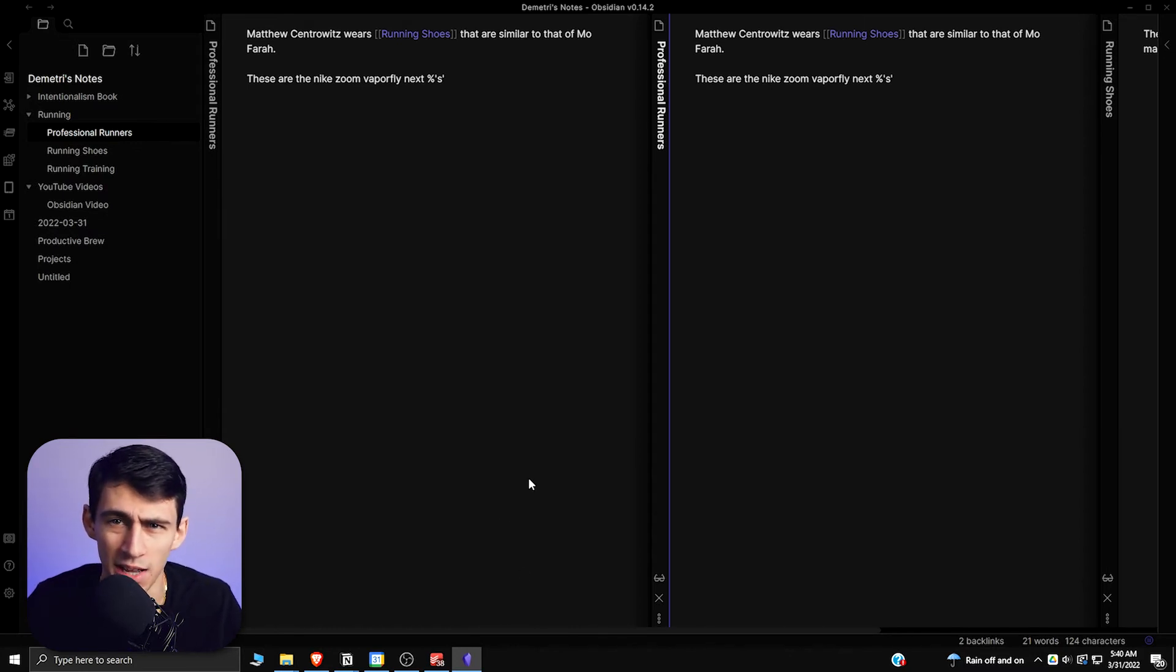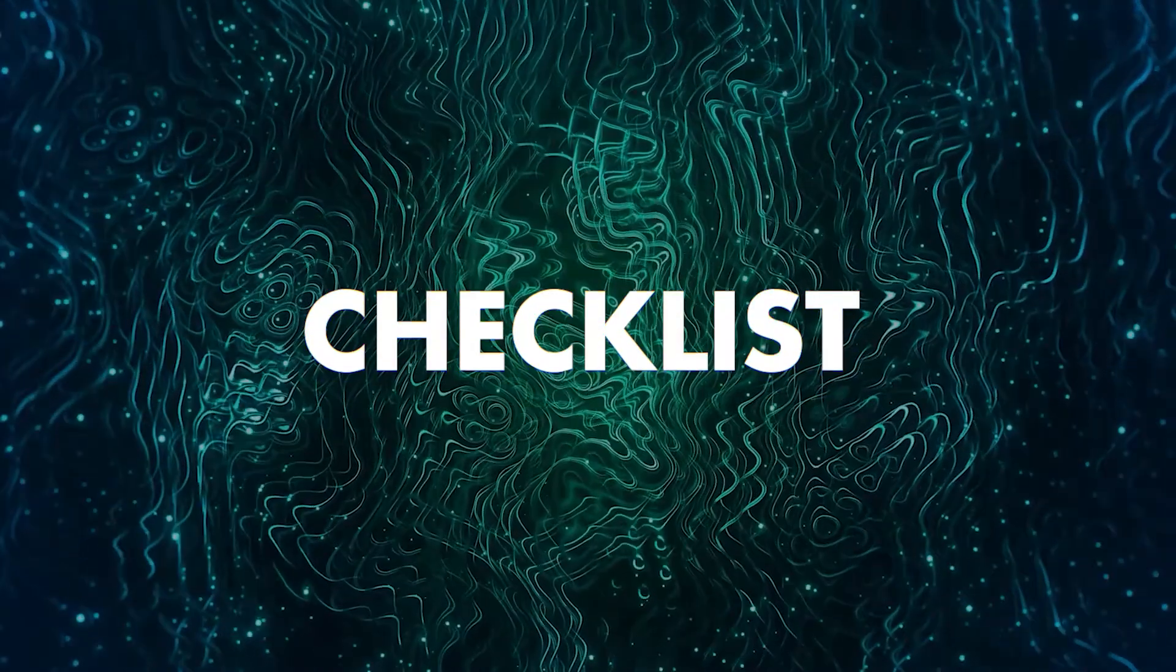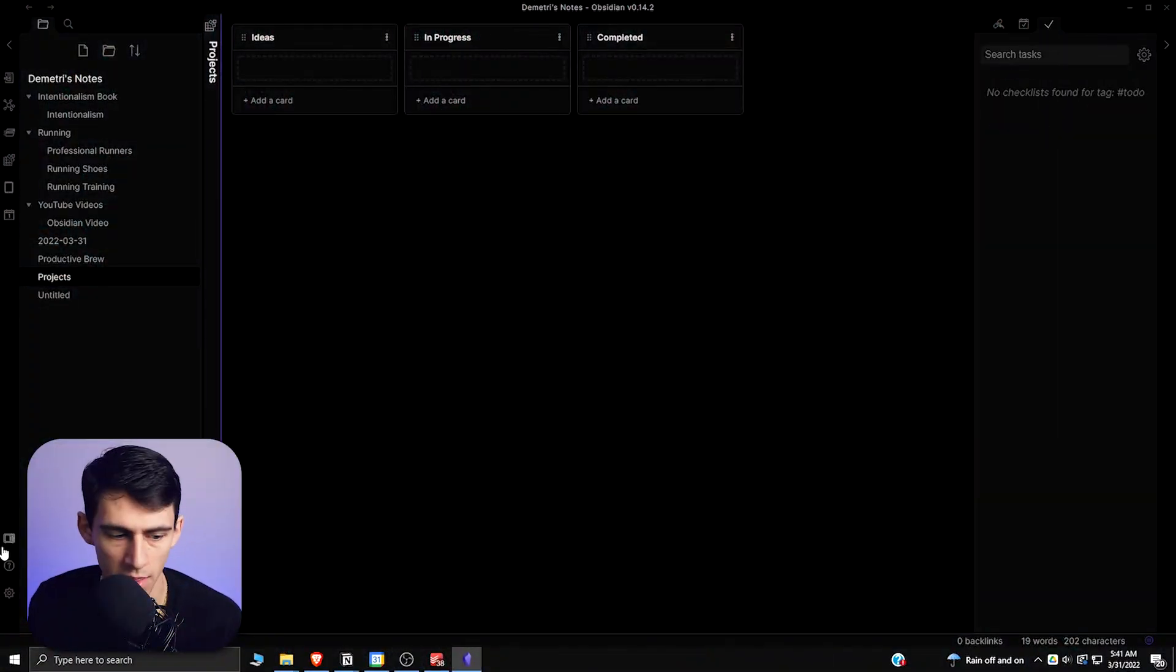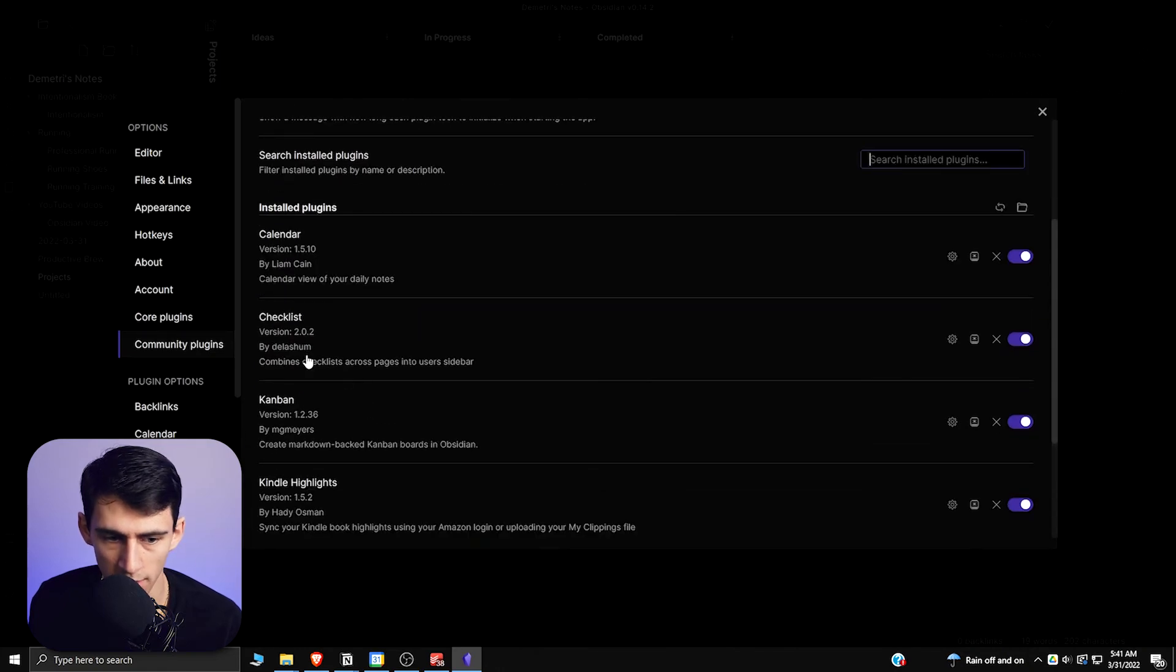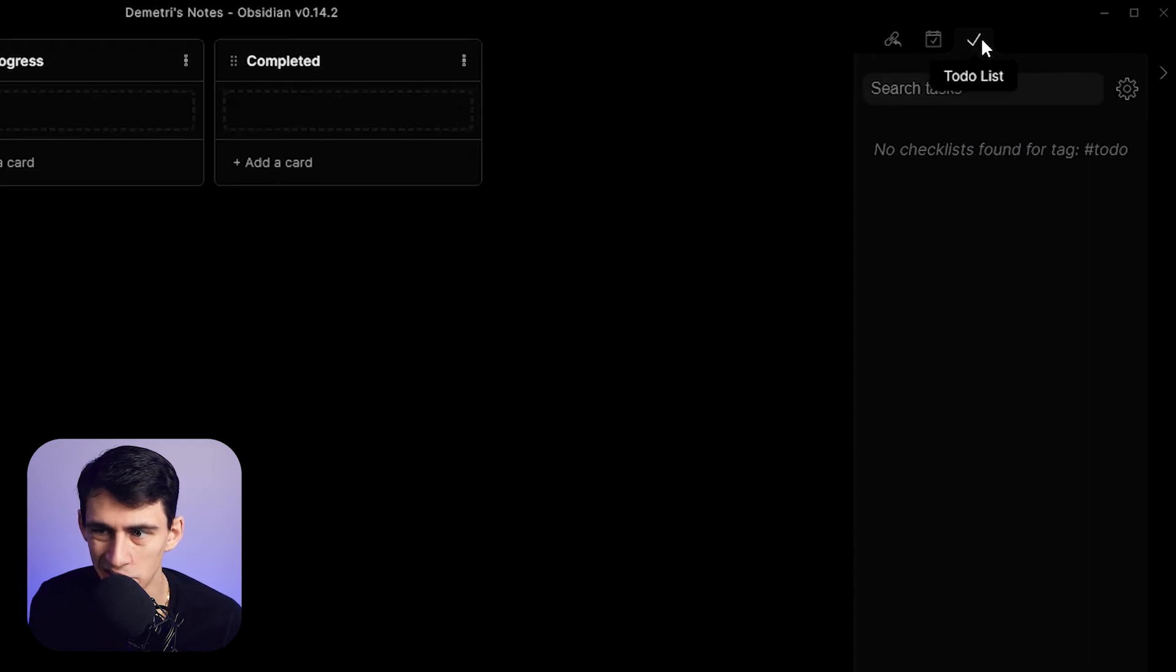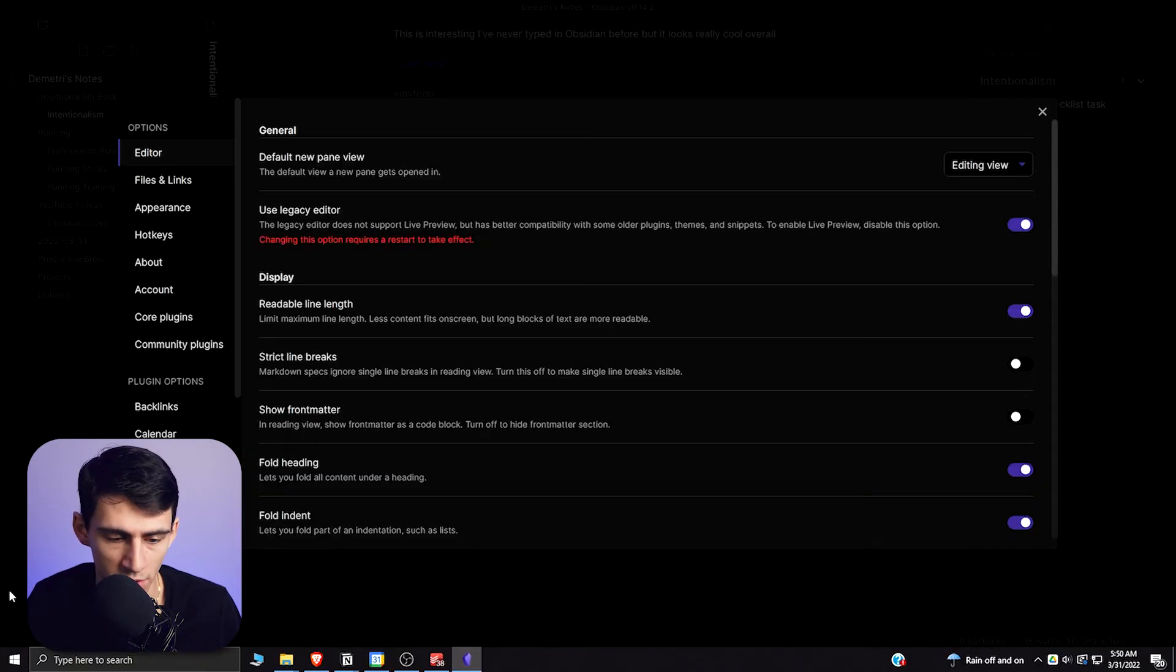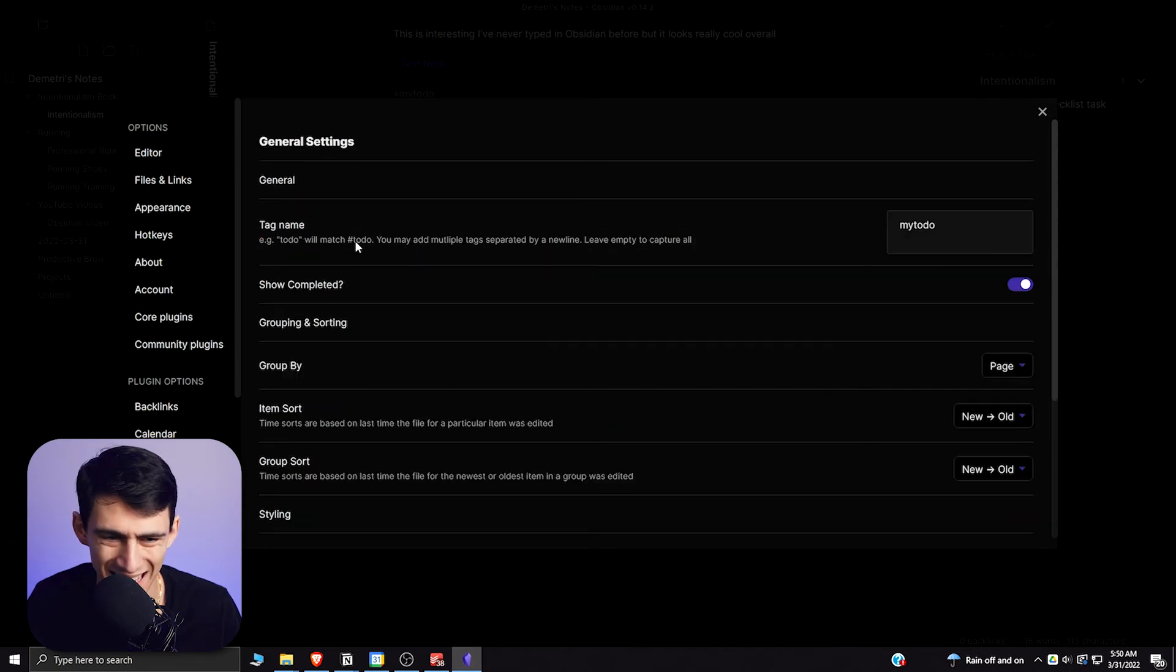Now similar to what happened with the calendar application, once you install this plugin right here, the Checklist plugin, you'll actually have the ability to see a little to-do list on the top right here. What you can do is you can customize this plugin so that you can take this tag.